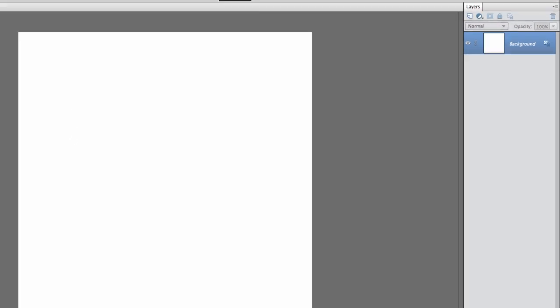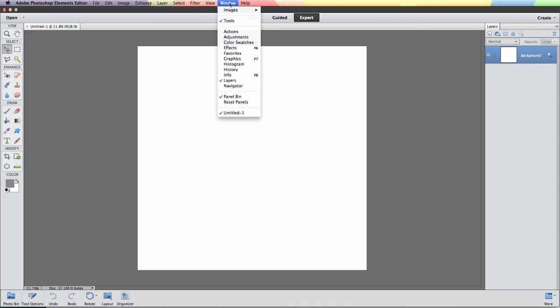Basically all we're going to do is come up to Window and then you're going to look for Color Swatches.